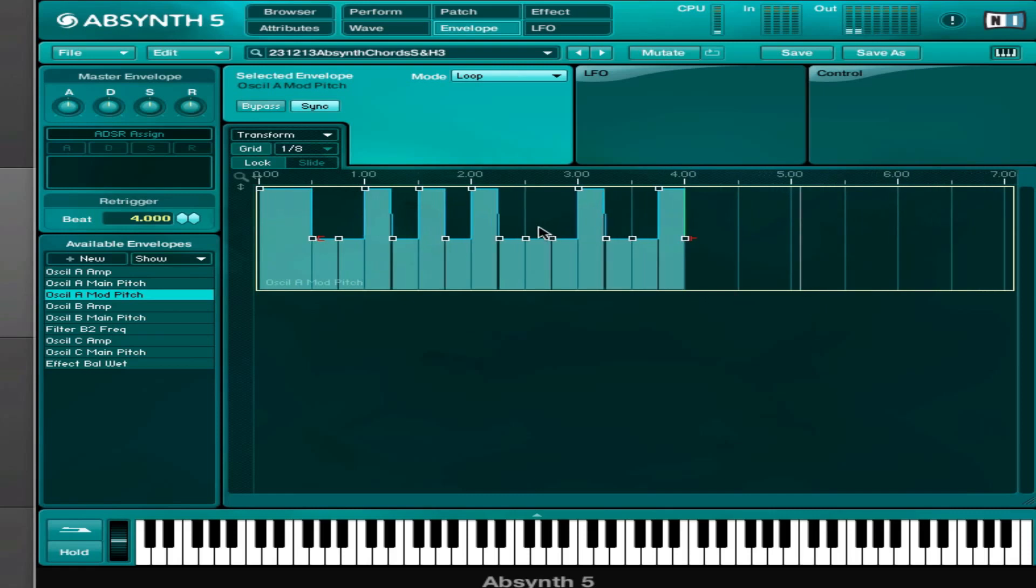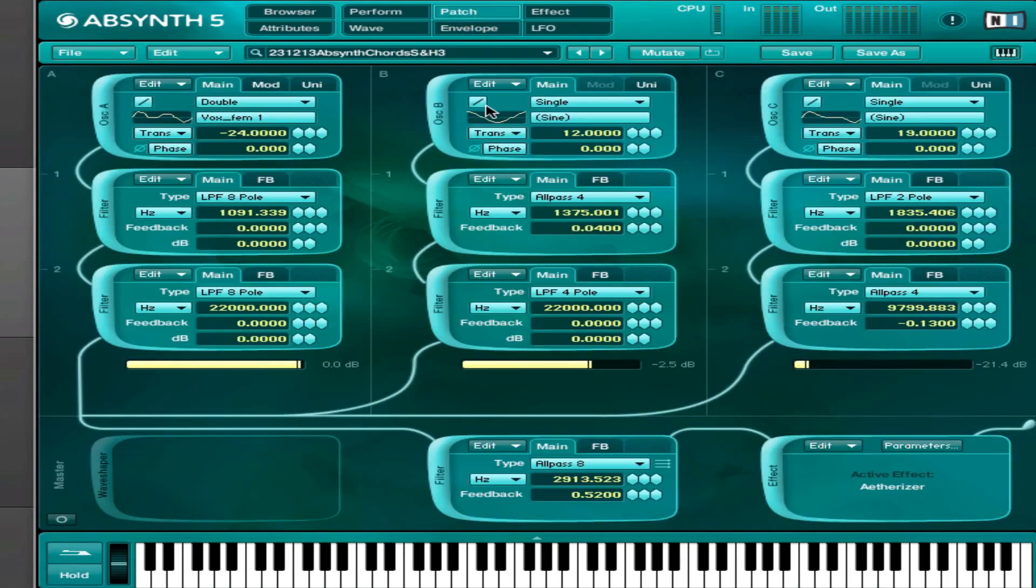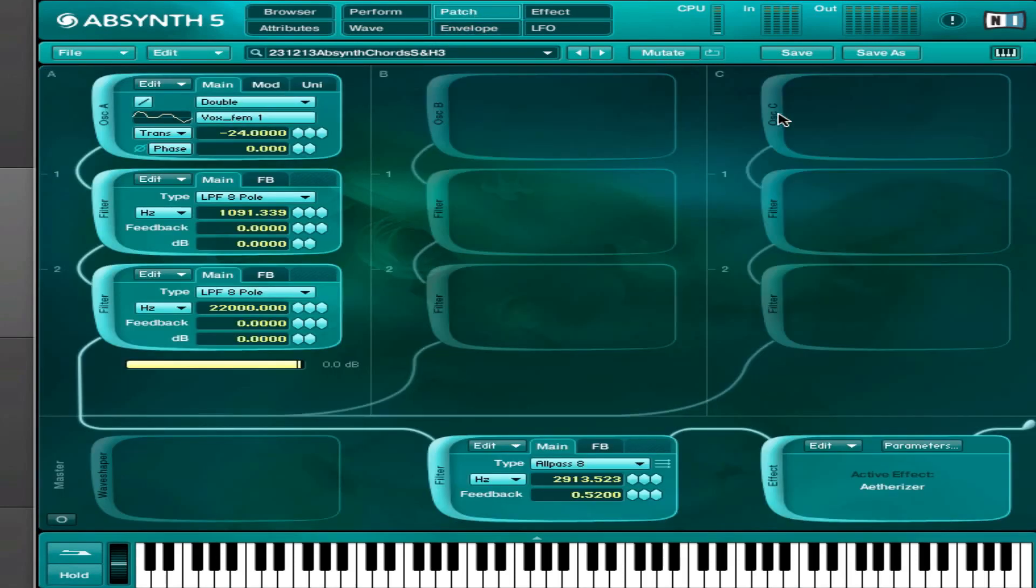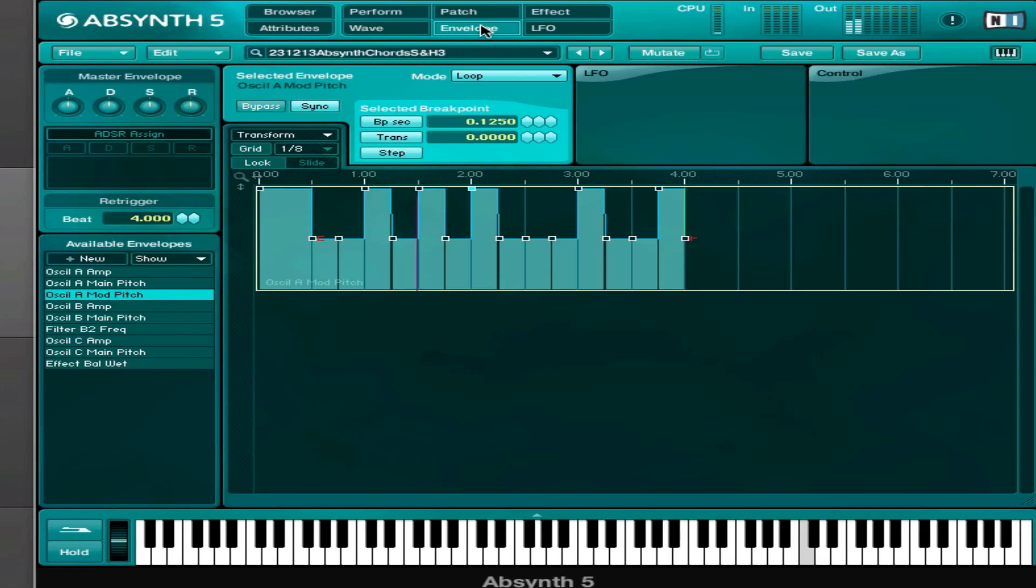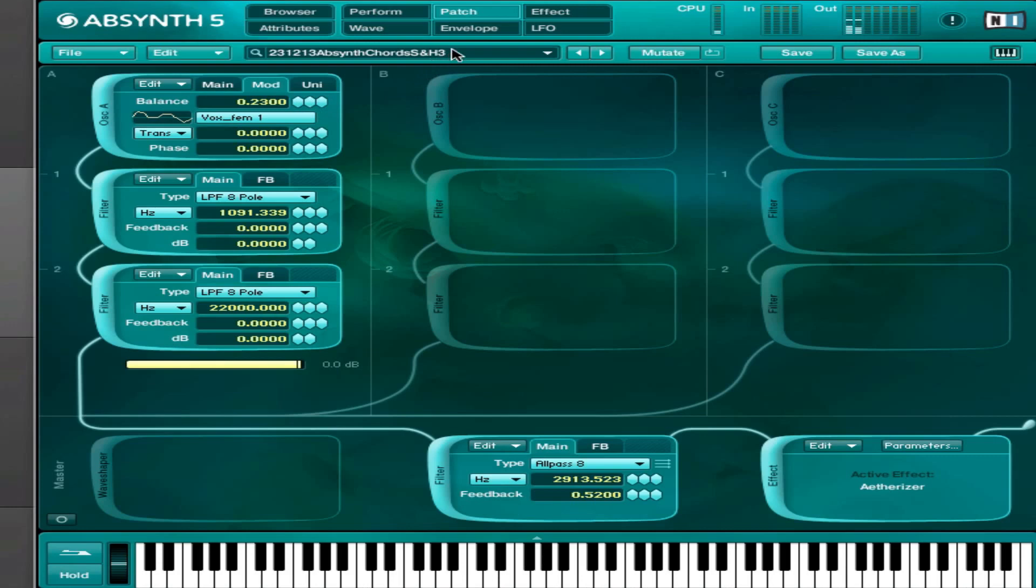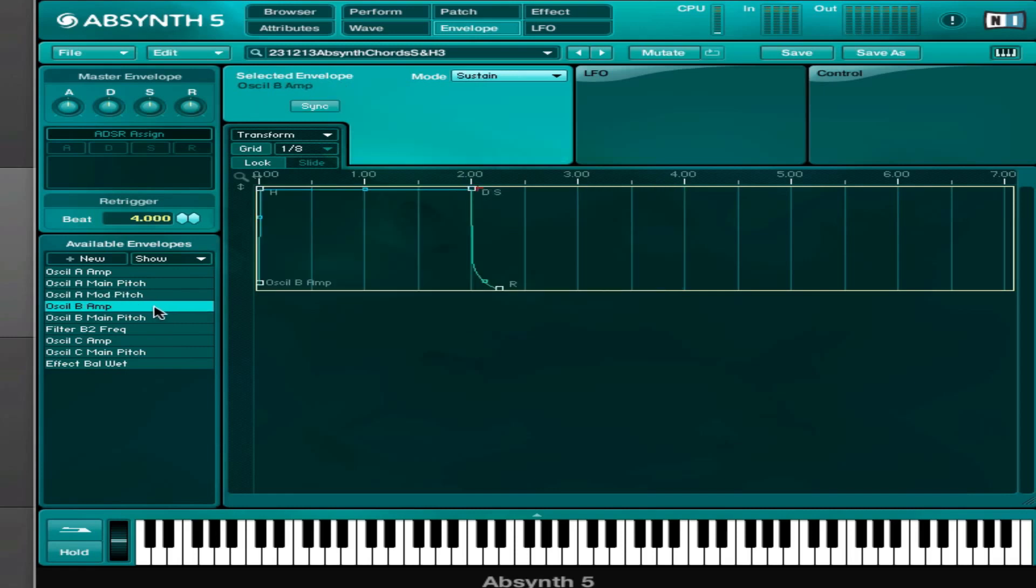This one, for example, the mod pitch of oscillator A, it just does whole octave jumps between 12 and zero, so between 12 semitones up and zero. So that's very subtle.